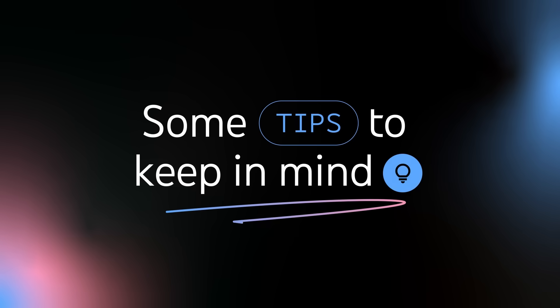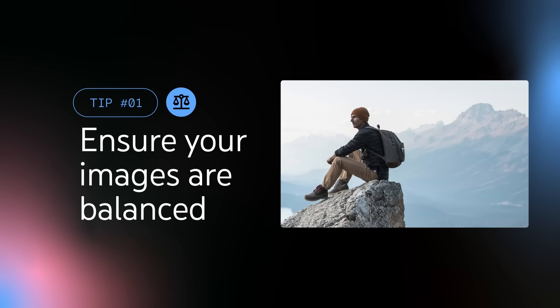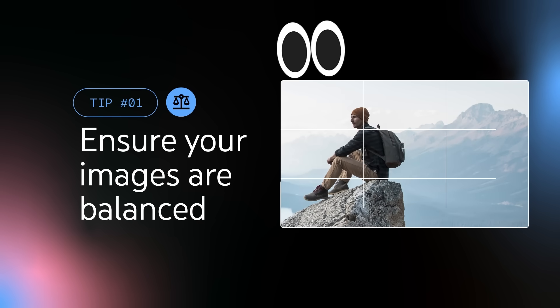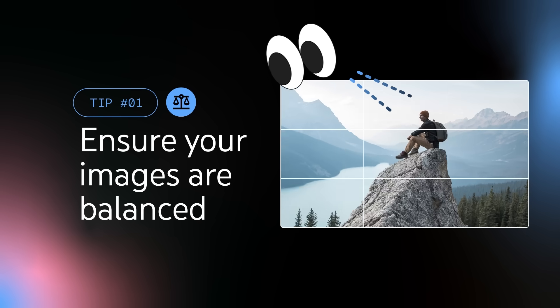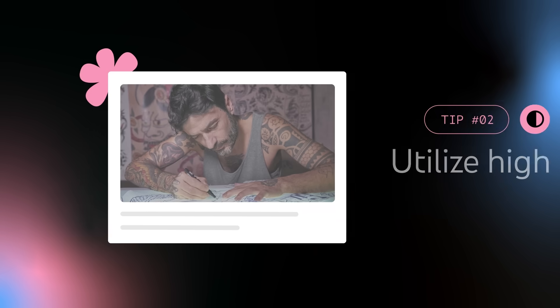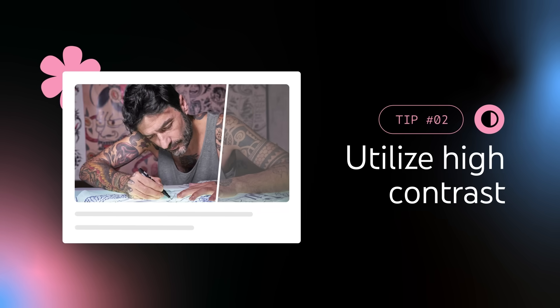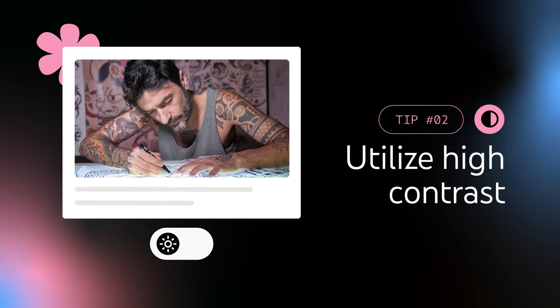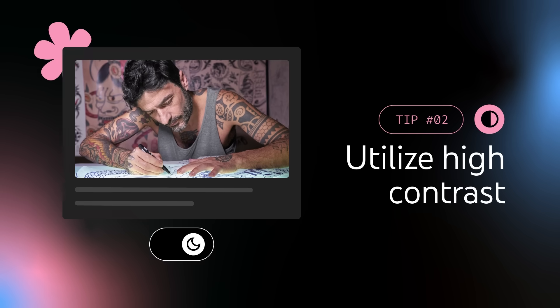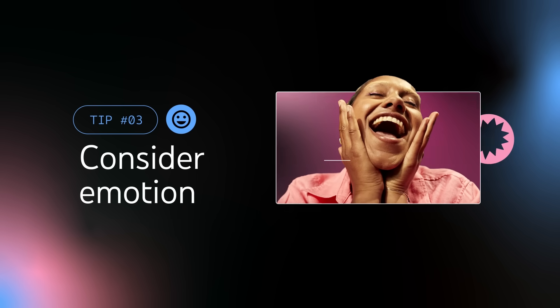Some tips to keep in mind. Ensure your images are balanced, with a focal point to direct viewers' attention towards. Utilize high contrast, allowing your subject to stand out against the background in both light and dark mode. If there's a face in your thumbnail, consider emotion.